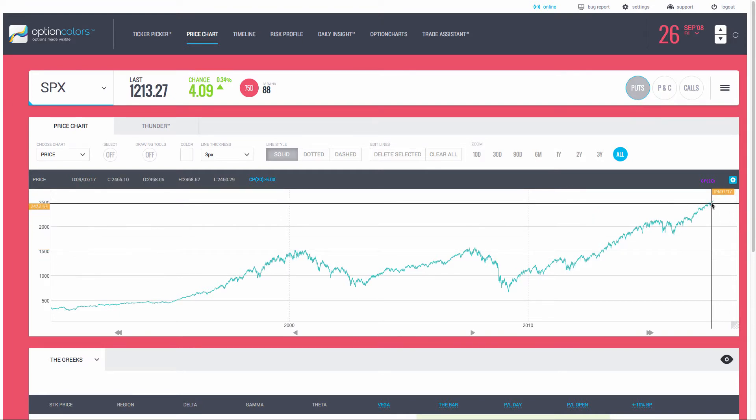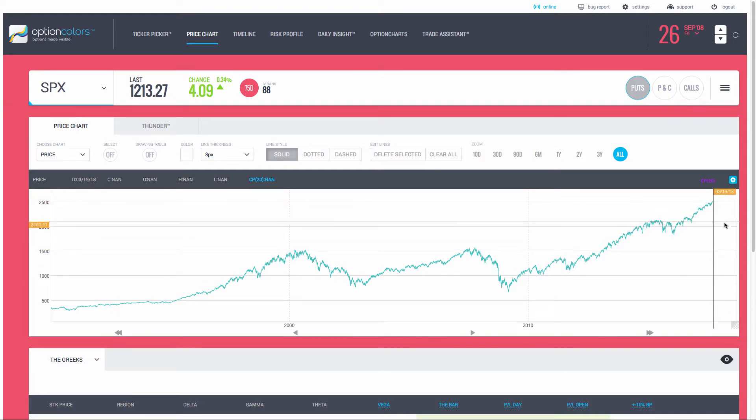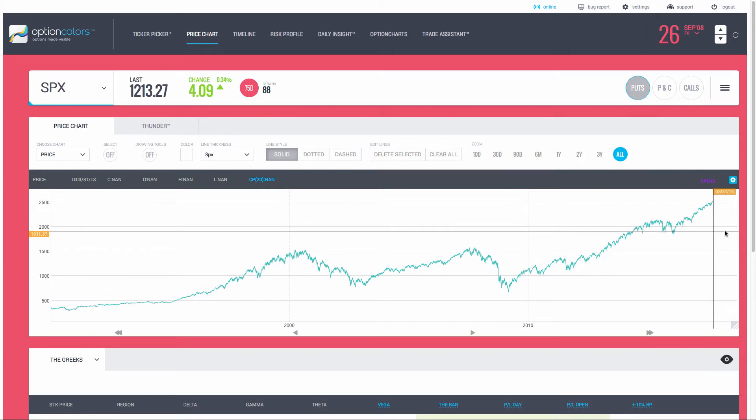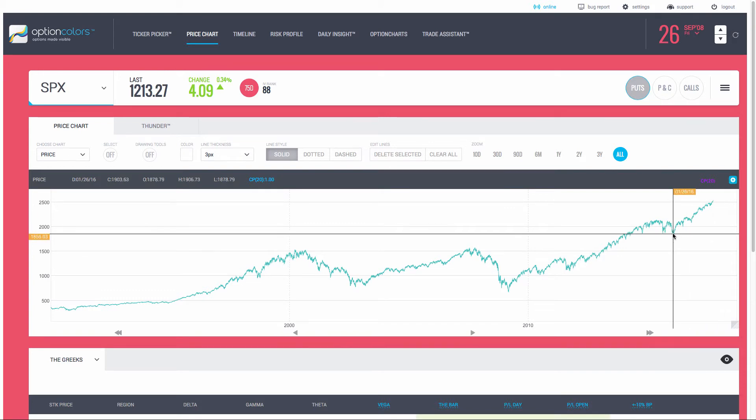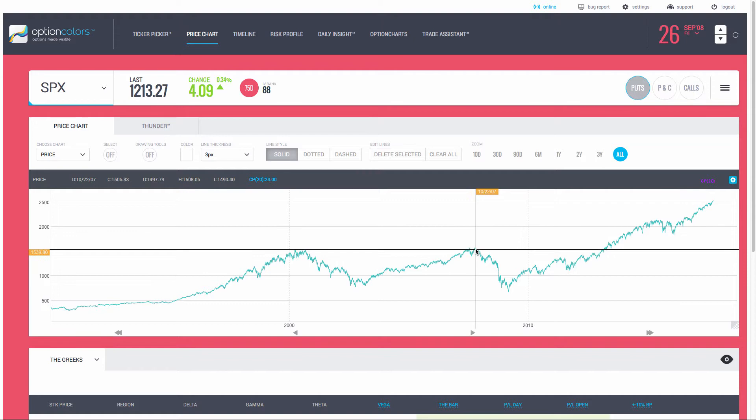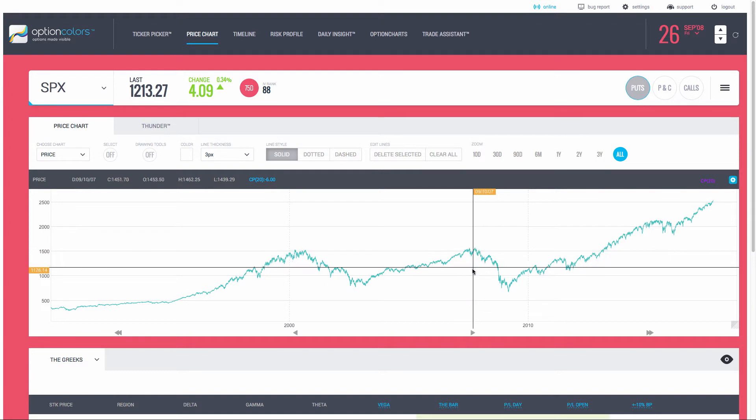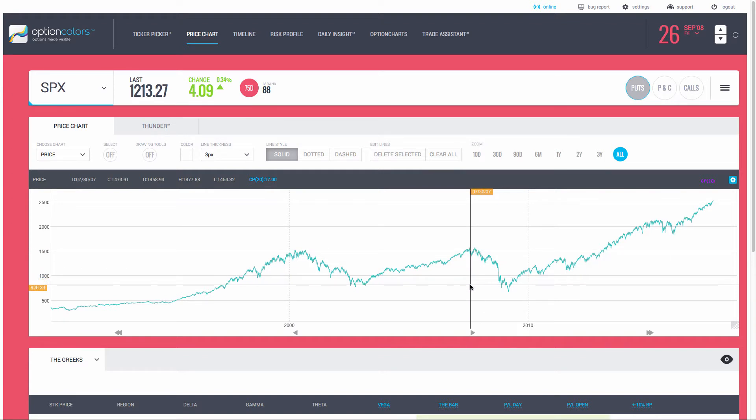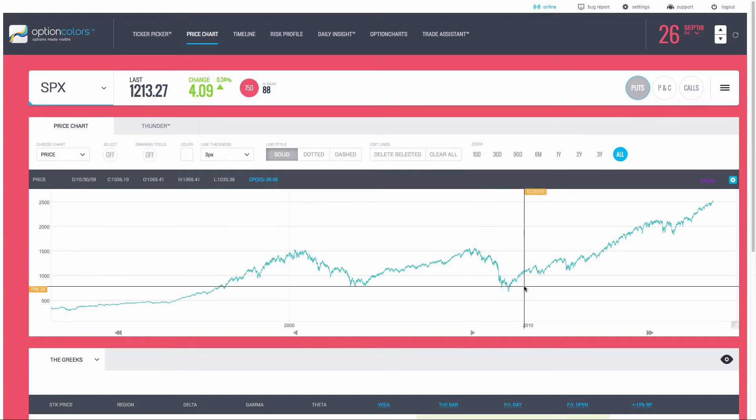If we do have another pullback, perhaps we'll come down to this level. We could be coming back down to this, and if this point breaks, then watch out, because you never know. We could end up back down here.